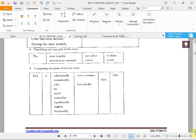In graphics, you should use comparatives and superlatives — comparatives compare, superlatives express the highest or lowest. For example, 'the most popular car color is white' or 'the second most common car color is red.' Important adverbs to use with comparatives: 'substantially' means a very high level, 'considerably' means a lot, 'far,' 'much,' 'somewhat' means in a way, 'significantly' means at an important level, 'slightly' means a little bit.